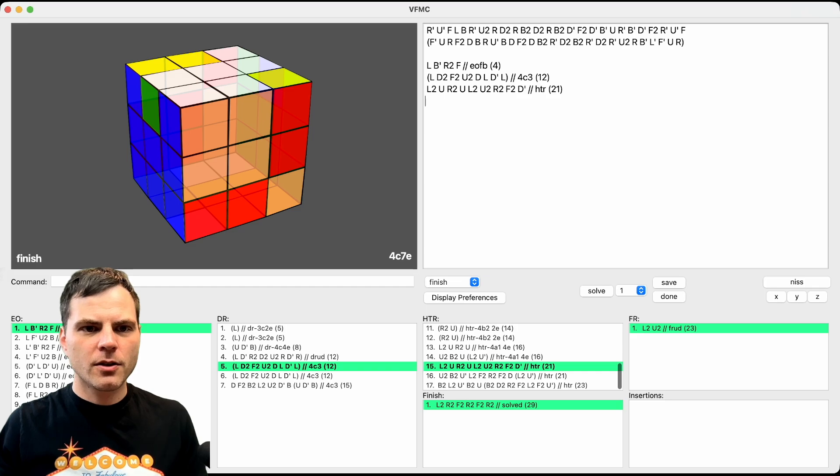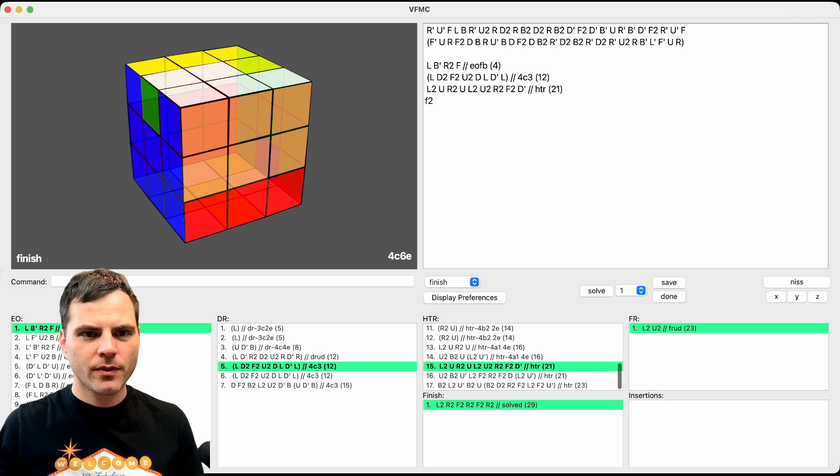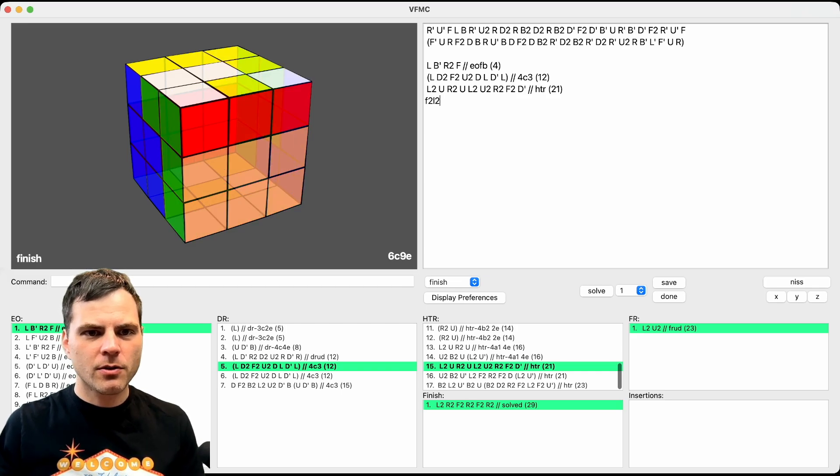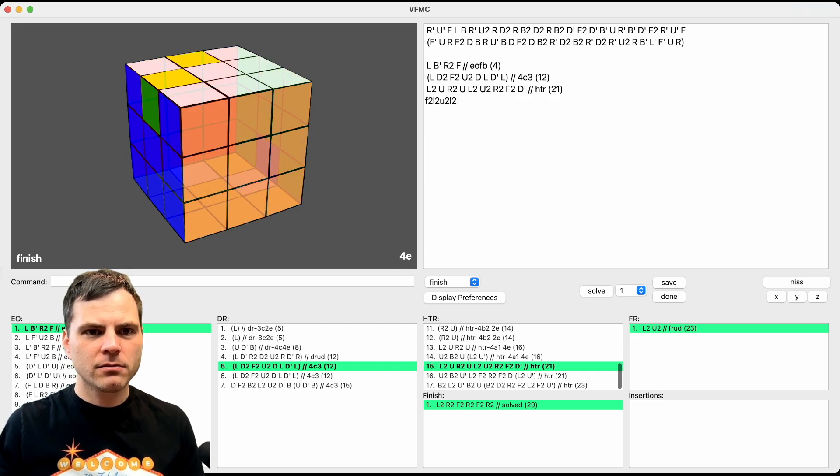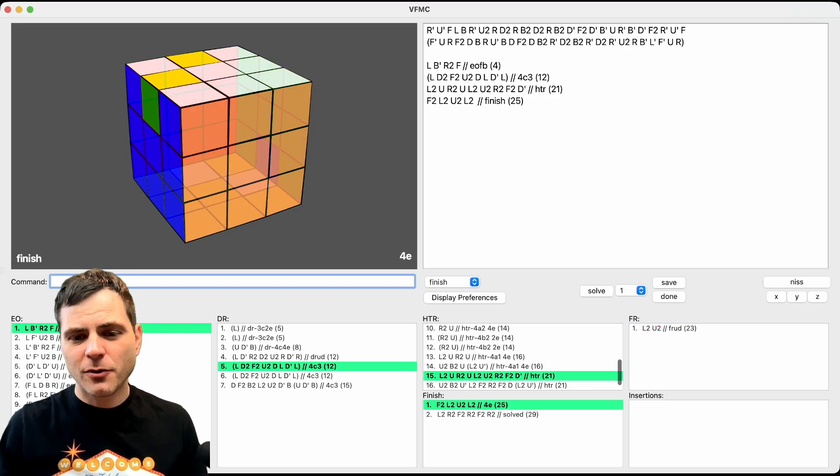You could do F2, L2, U2, L2. 25 to four edges. So let me show you how insertions work.